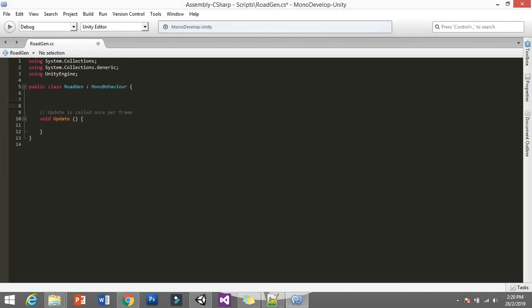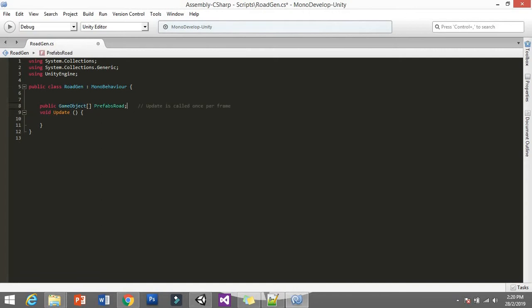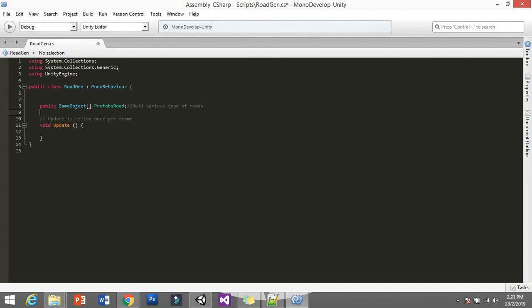We have the RoadGen script. We don't need the Start function because we're going to update it every time we start the game for the endless style. First, we need to declare a variable for our prefabs. I'm going to use an array — declare public GameObject[] prefabRoad. This variable will hold various types of roads; in this case we have three.